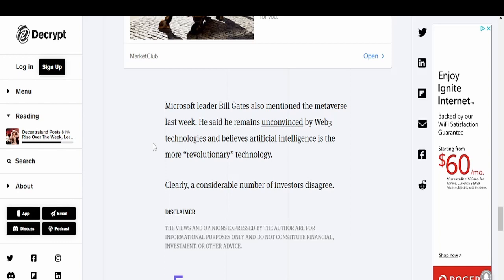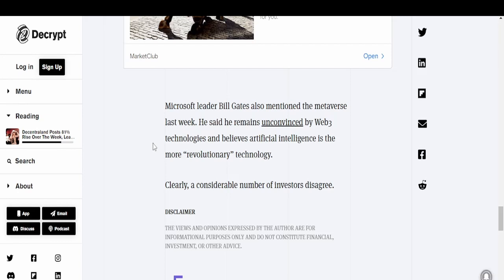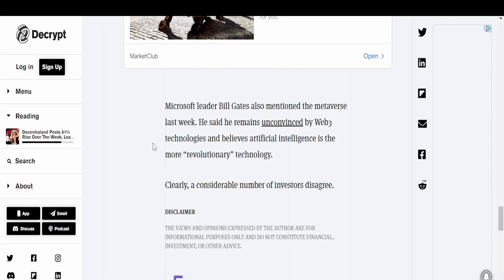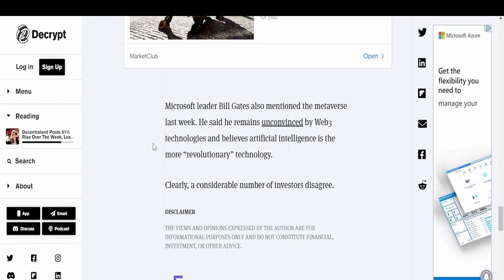I think combining crypto, metaverses, blockchain and AI - that's where the future should be, that's where it should go. Didn't Bill Gates say way back in the day that he didn't believe in the internet, didn't see it amounting to much?